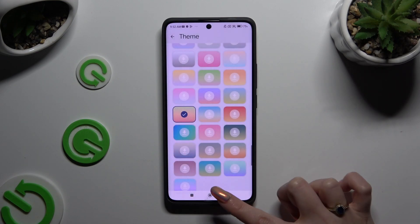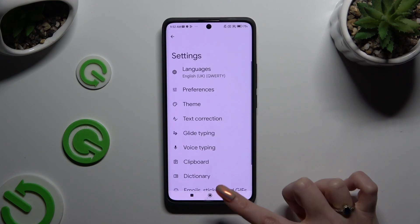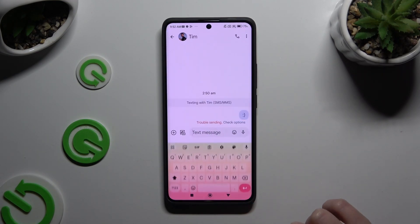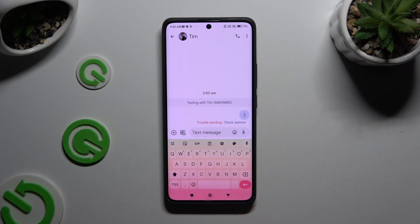So when I do that and go back, I can see that the theme of my keyboard has changed.